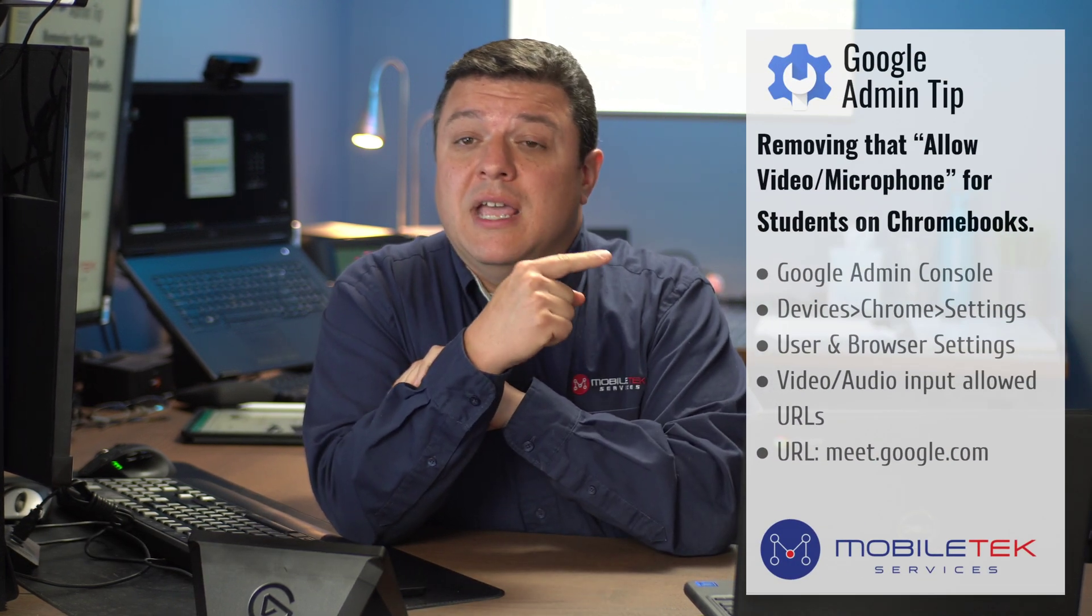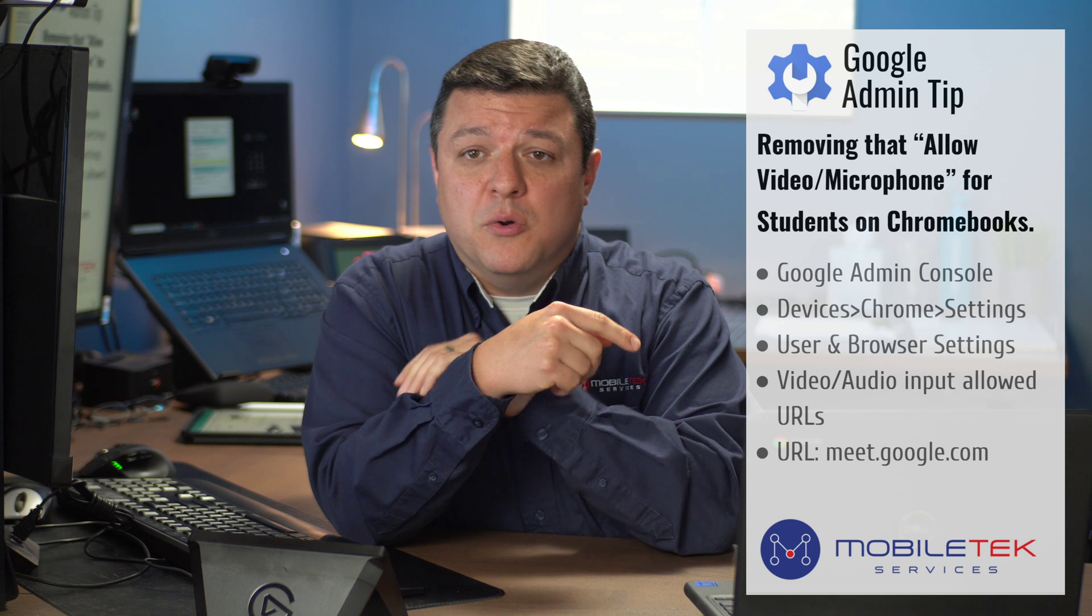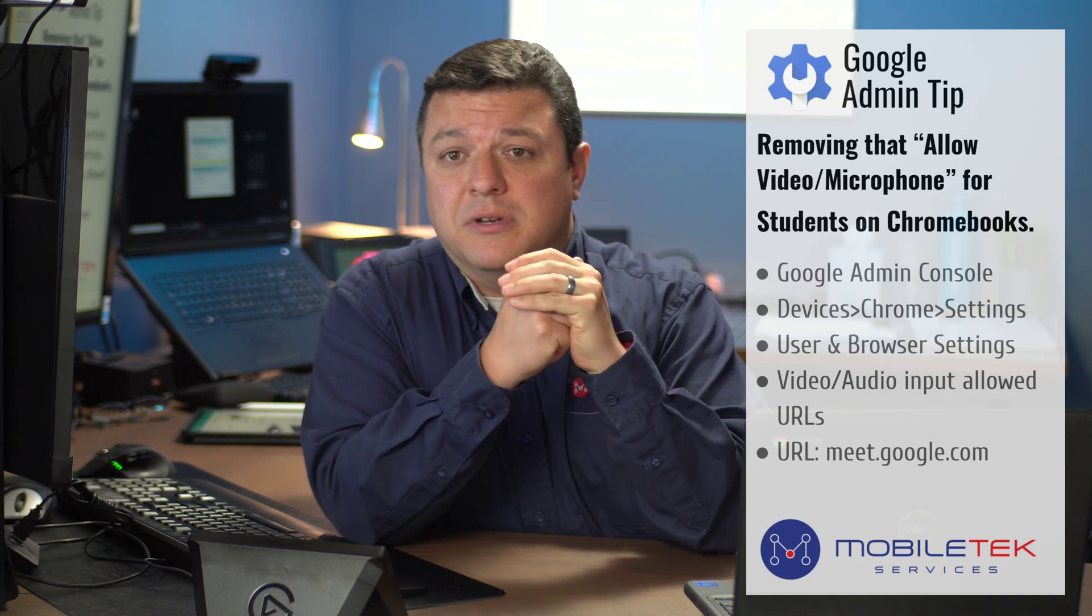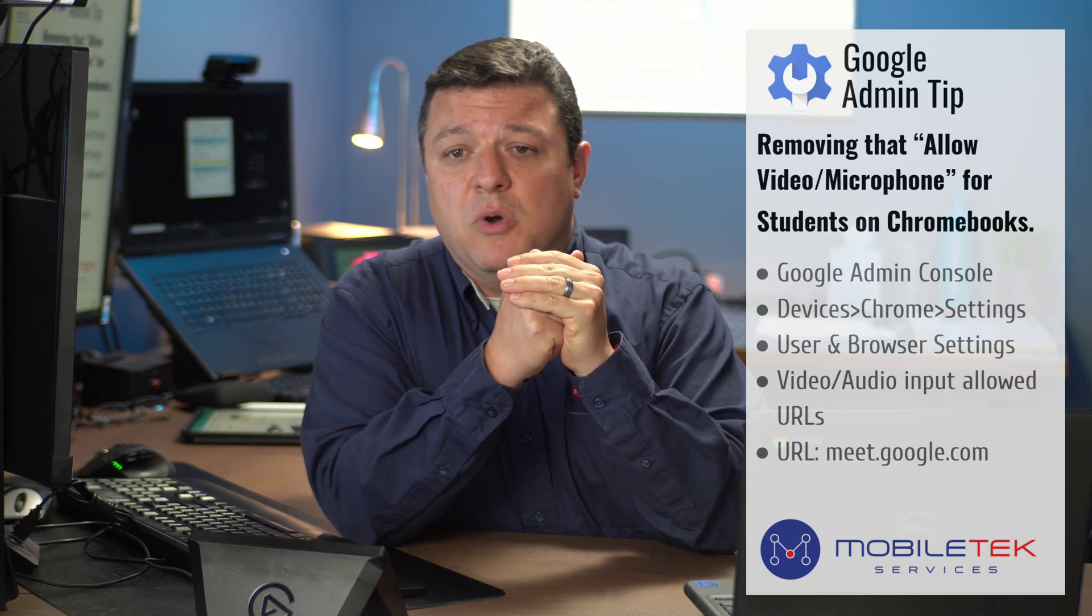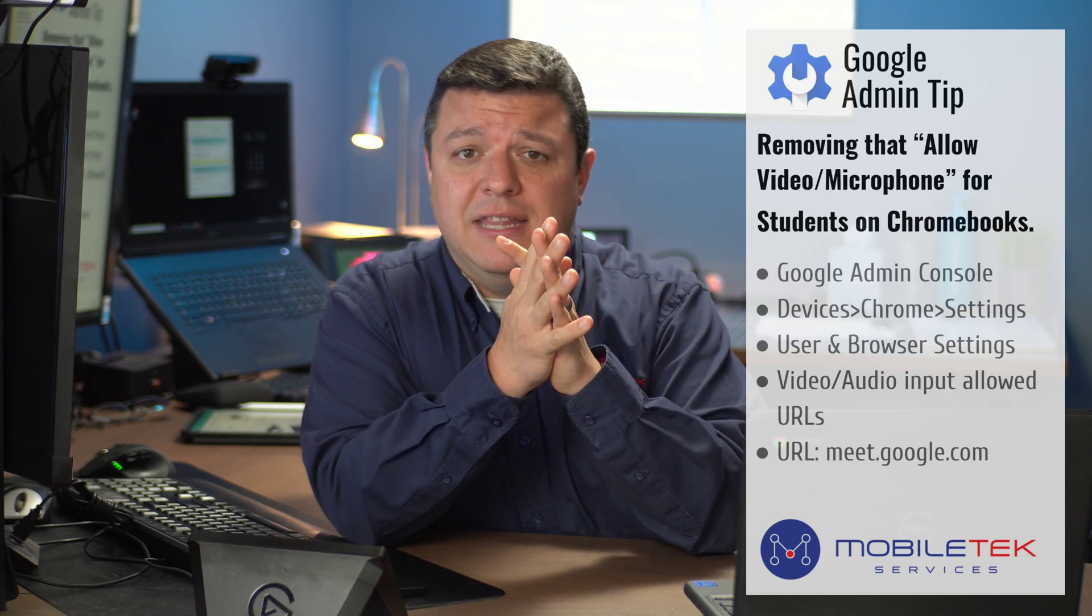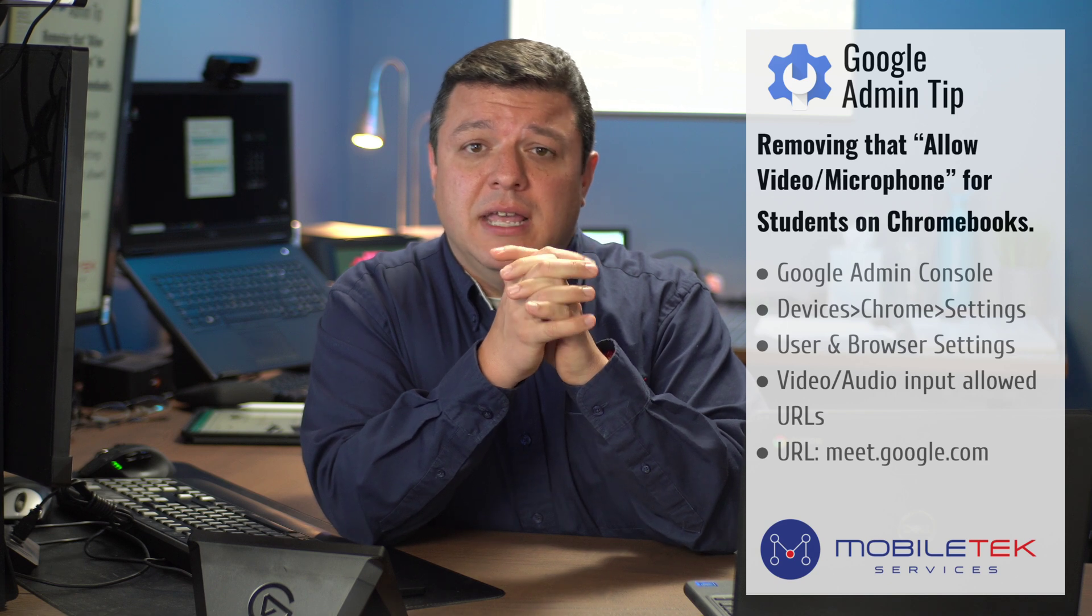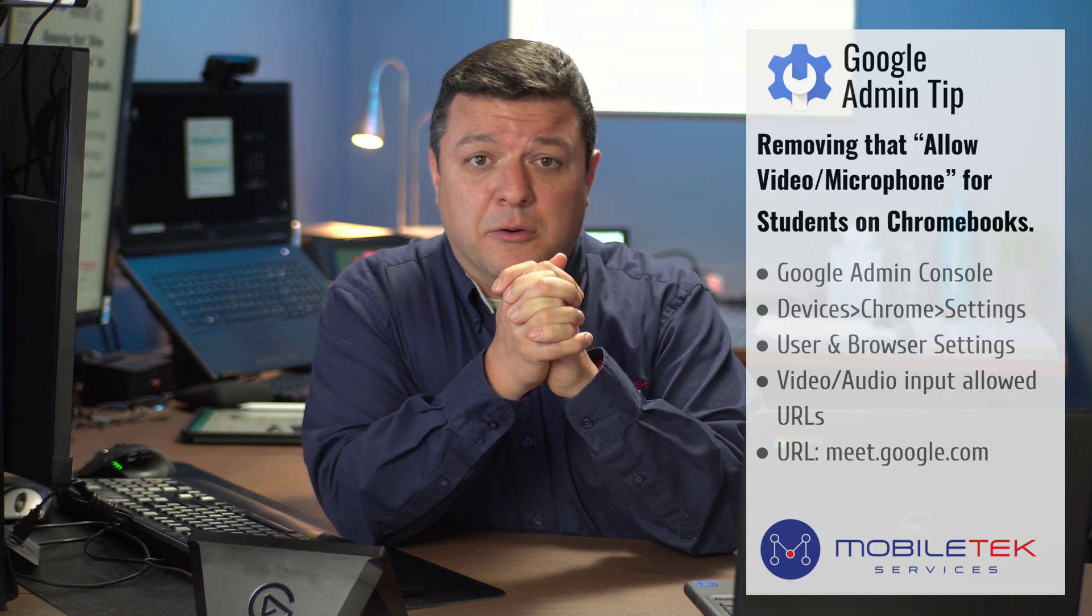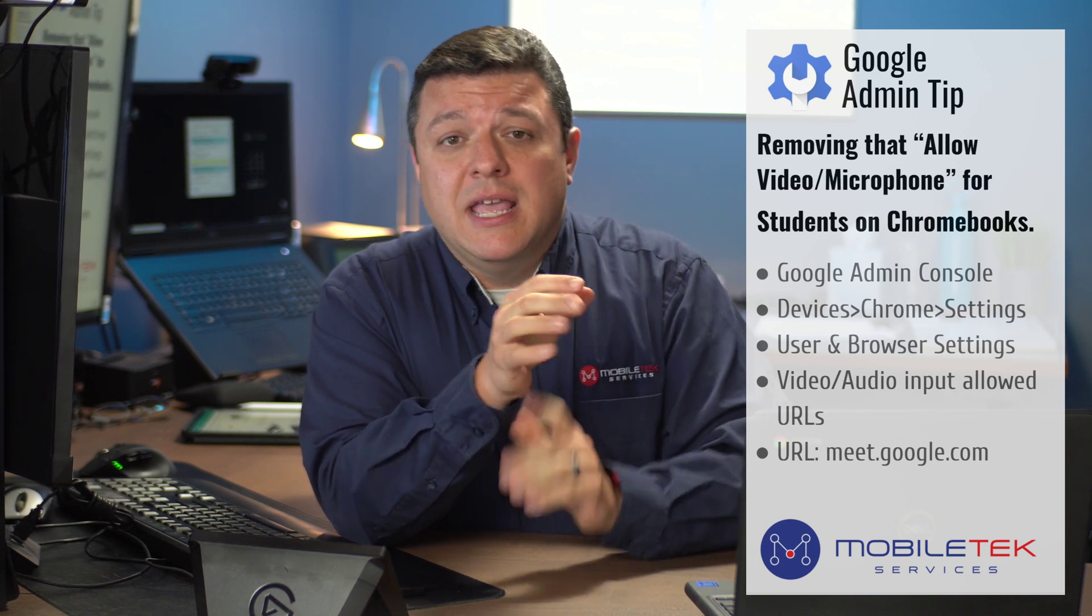That's what we did. We went ahead and removed or allowed a specific URL. If you're a Google admin and this helped you out, I appreciate a thumbs up or a subscription.